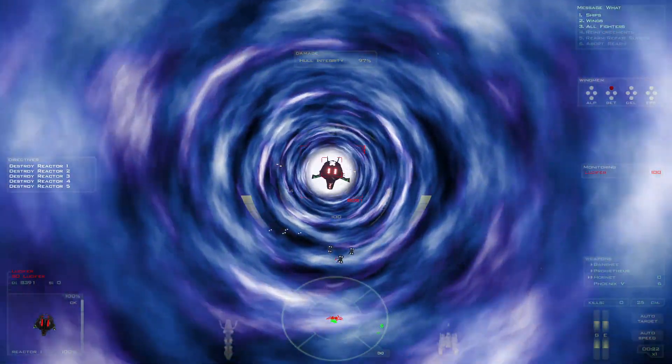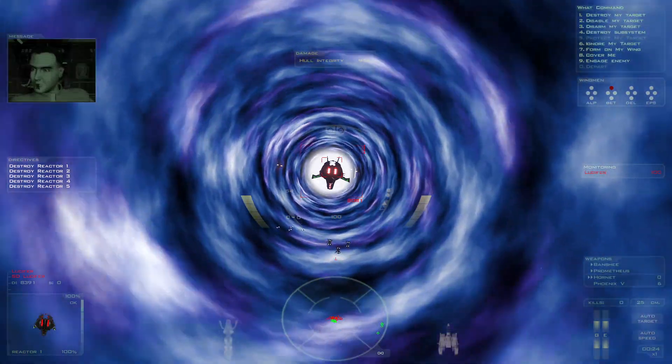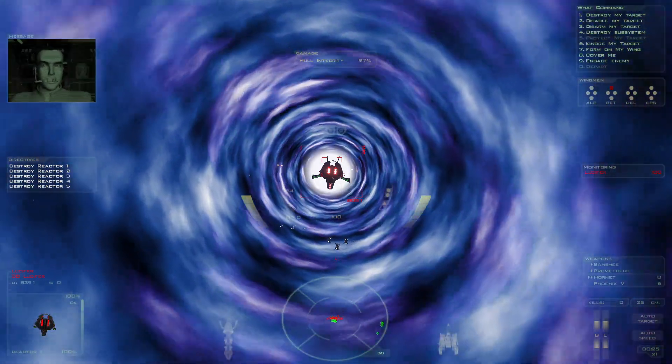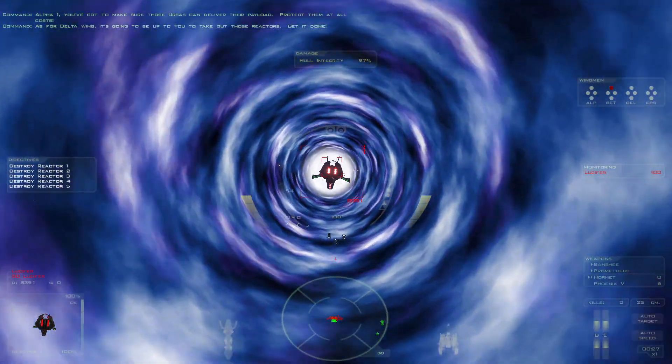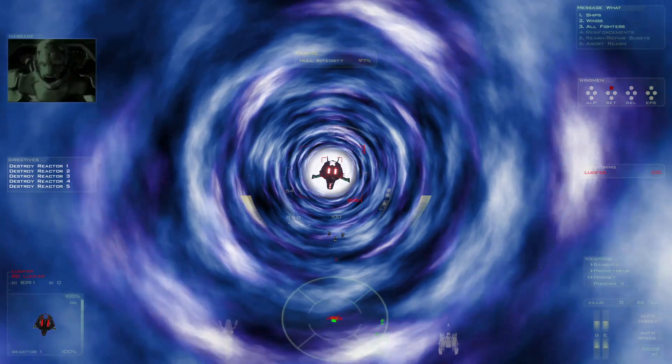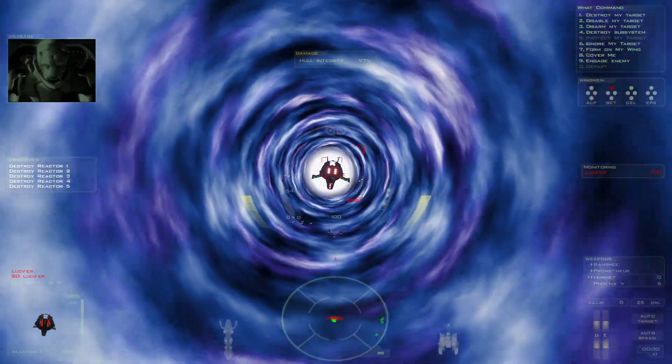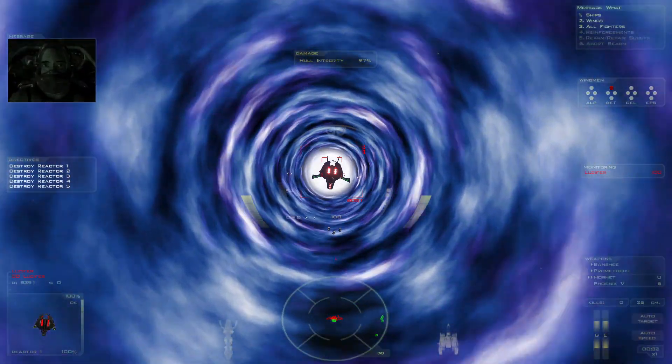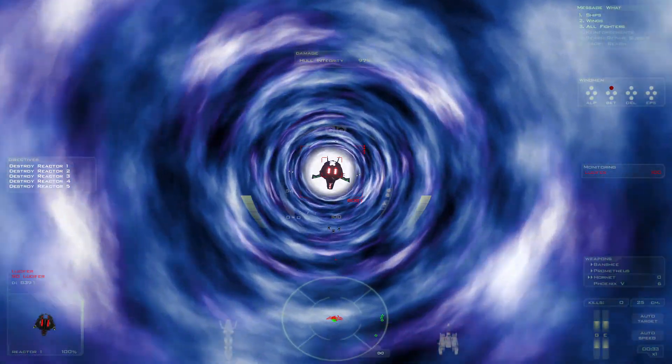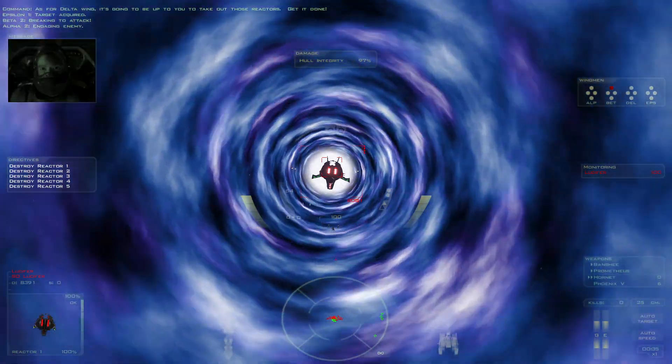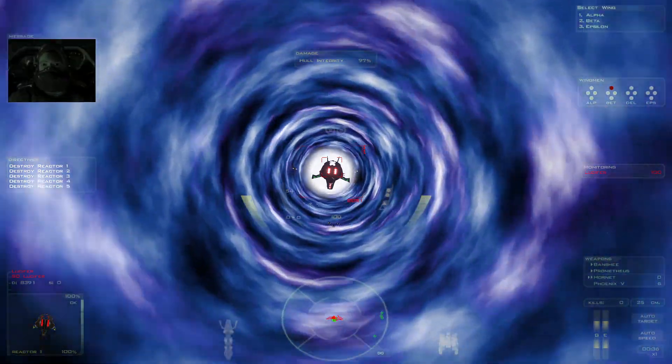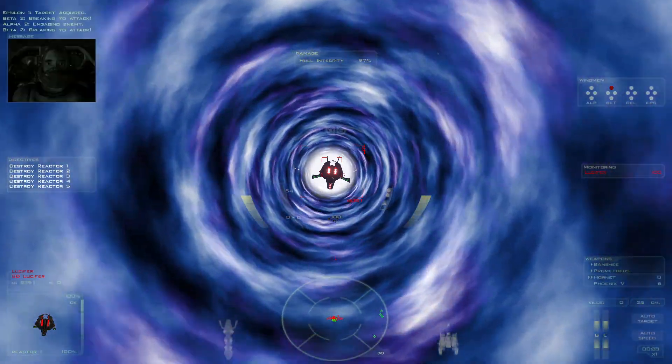Which ones are the frickin... As for Delta Wing, it's going to be up to you to take out those reactors. Get it done. I will be alright. Target required. Breaking to attack. No. Everybody engage target. Beta Wing destroyed.